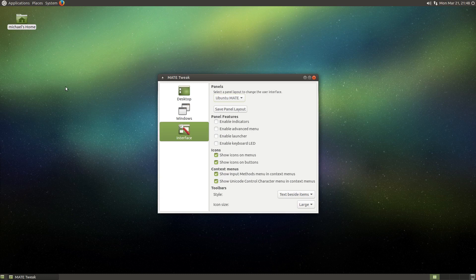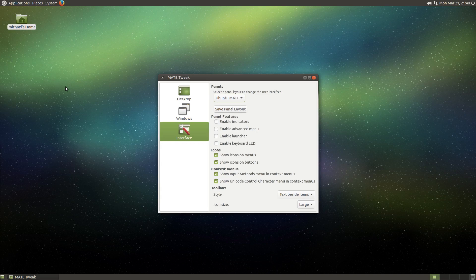So it's safe to say that the best part of the interface switcher is the panel layout switcher. But it gets better. You can actually create and save your own panel layout.